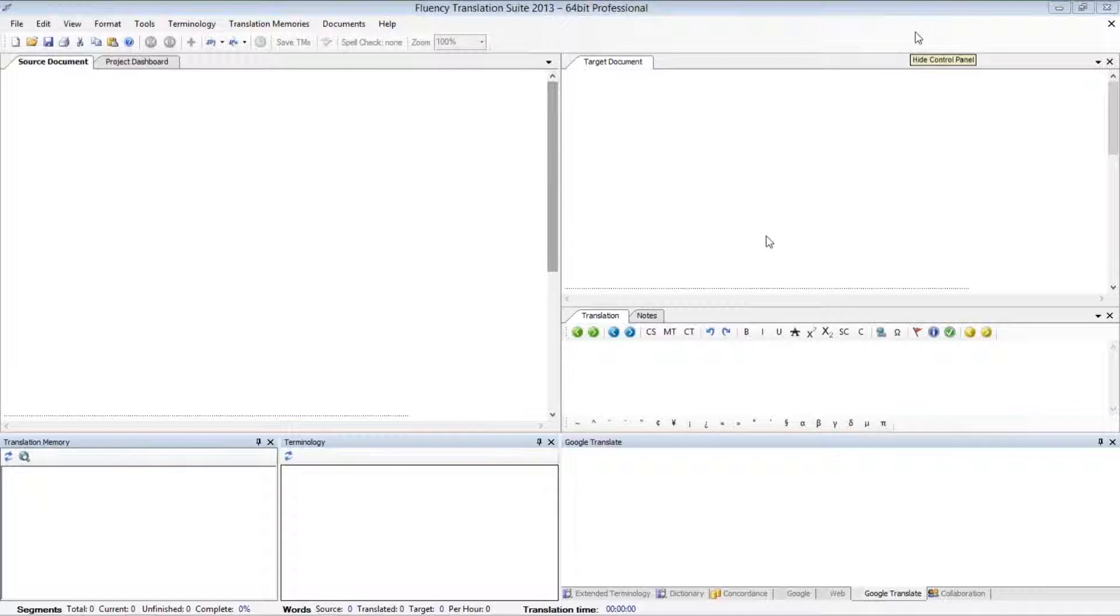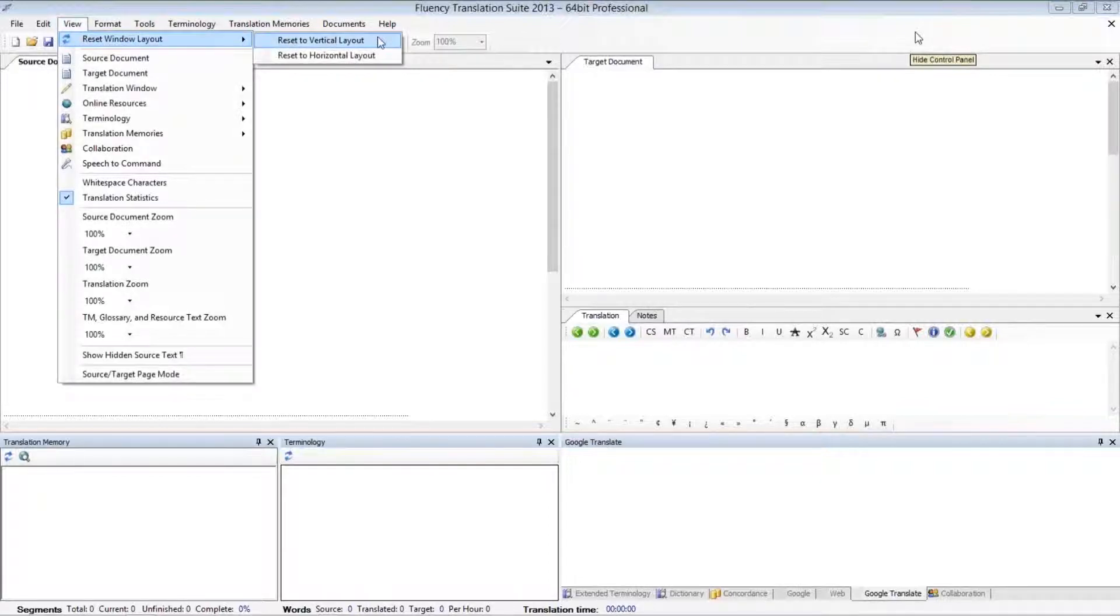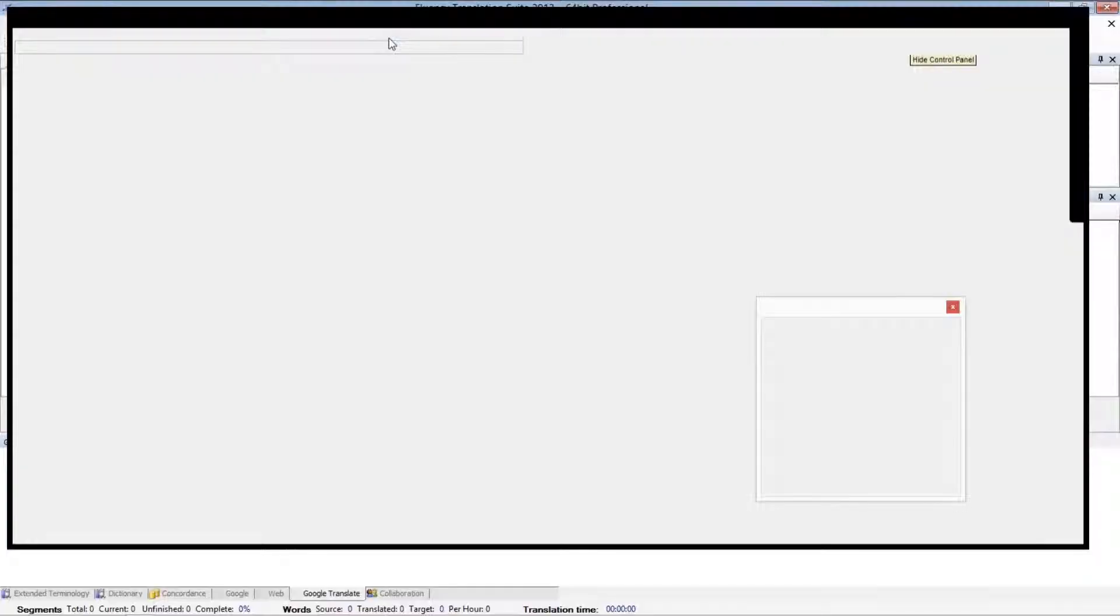The first thing that we'll look at are the two default layouts that Fluency offers. These are found under the View menu within the Reset Window Layout section. You'll notice that we have an option to reset to a vertical layout, which looks like this.